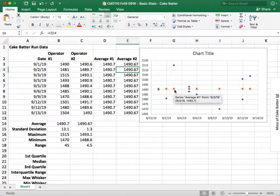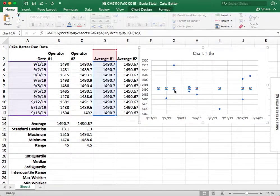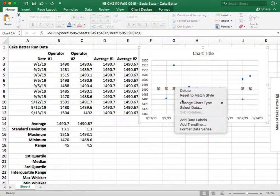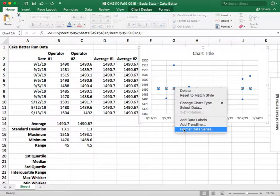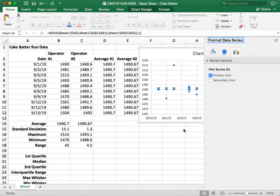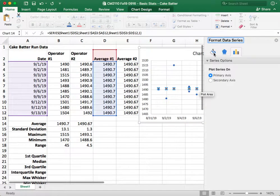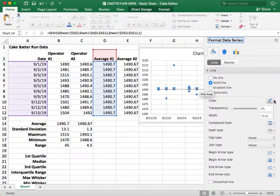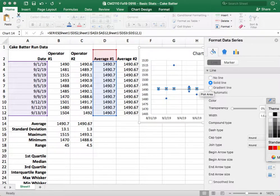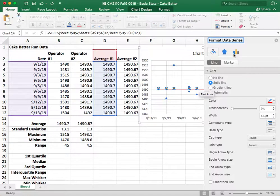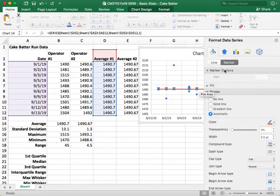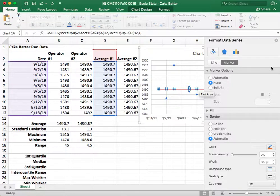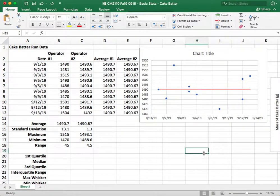All right, so now you can see since we set it up that that data for the average is already showing up in the graph, but we don't want it to be dots. We want it to be a line, so what we're going to do is format the data series by right-clicking. We're going to go to the paint bucket. We're going to say solid line, and I don't like the gray color. We're going to make it, let's make it red, and then we're going to remove the marker by hitting marker and none.